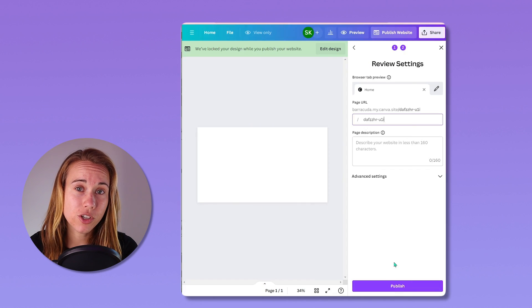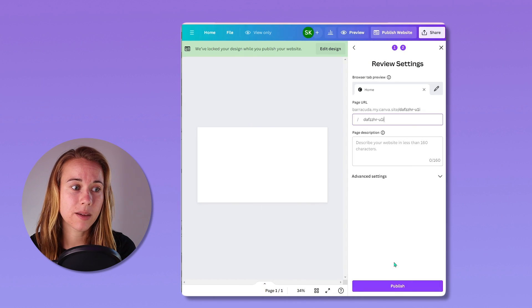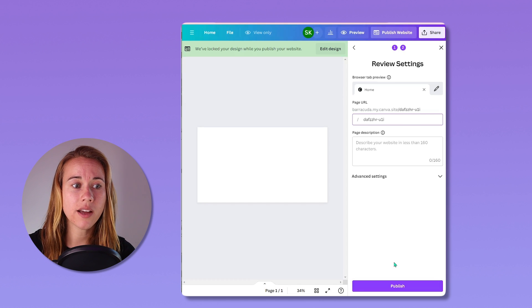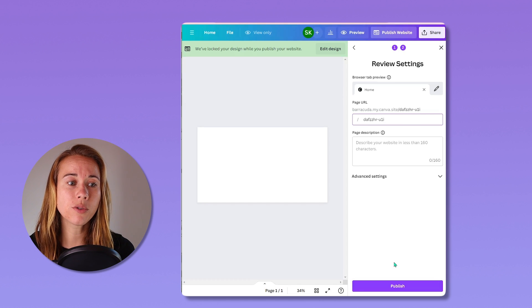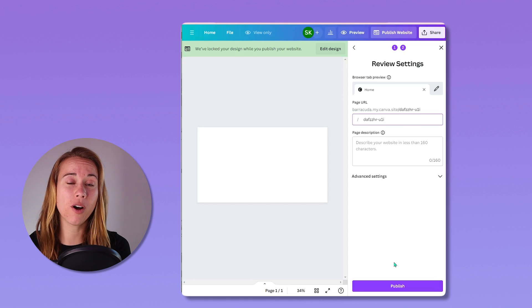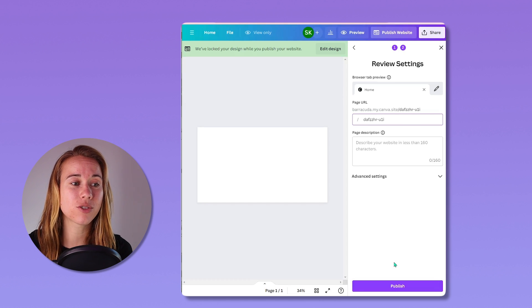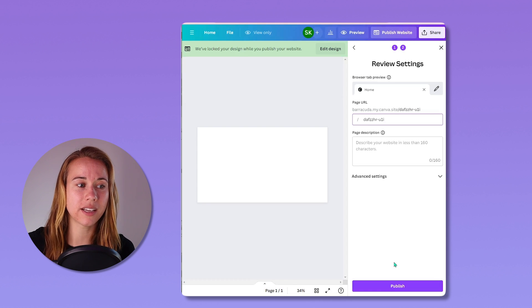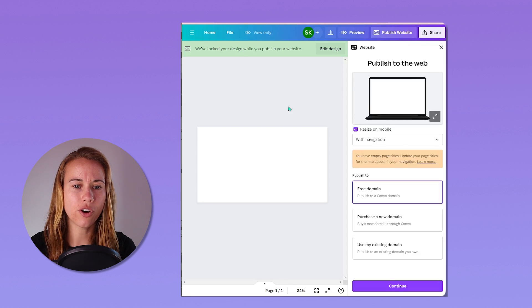But let's talk about publishing your Canva website because whether you purchase within or outside of Canva or you use a free Canva website option, you are going to need to actually publish your Canva website in order to connect it with your domain name.